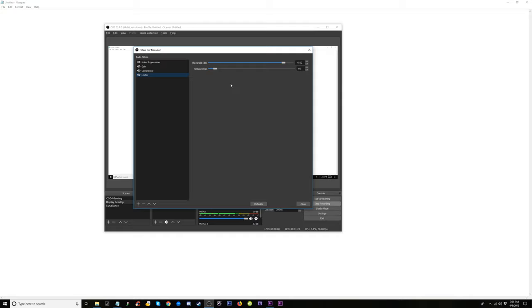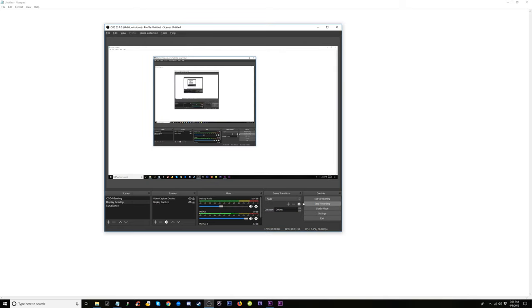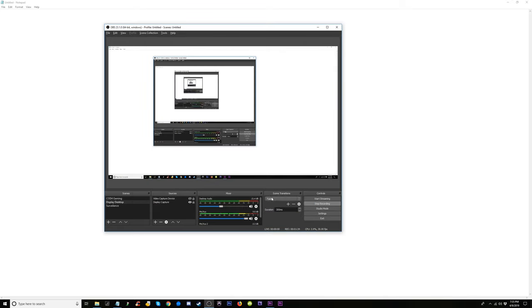Check, check, one, two. So the limiter, not exactly sure if we need all that, but let's see how that works. Let's see if that helps our audio sound, is it clearer, is it louder than it was before.